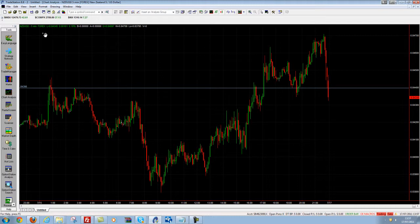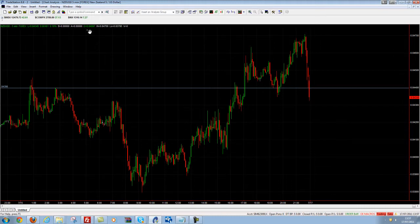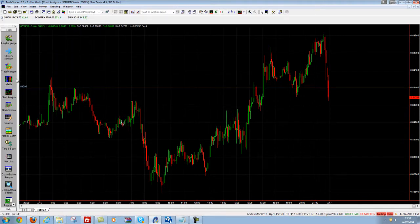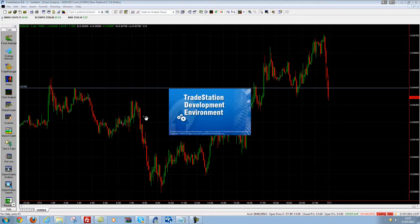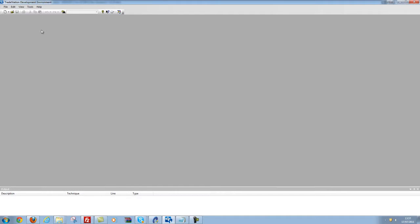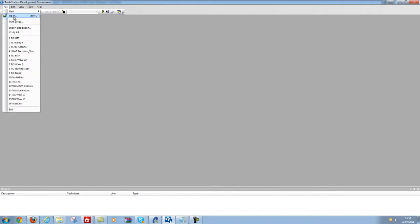Here's how you do it. On the left hand side you can see I've got a shortcut bar open. This is the easiest way to get into the Easy Language editor, but if you haven't got this bar open you can click View > Shortcut Bar to bring it up. I'm going to click Easy Language here, which will open up the TradeStation development environment, and then click Open, or click File > Open.